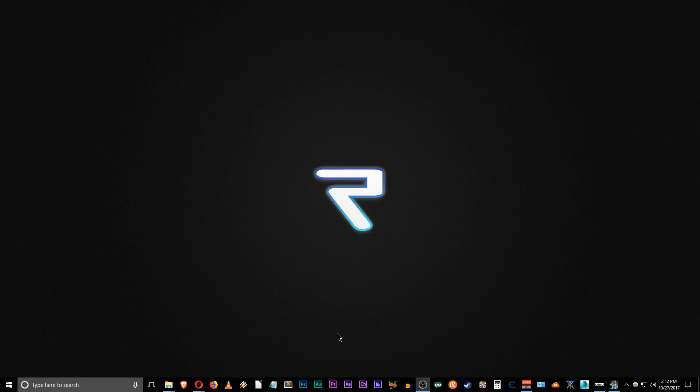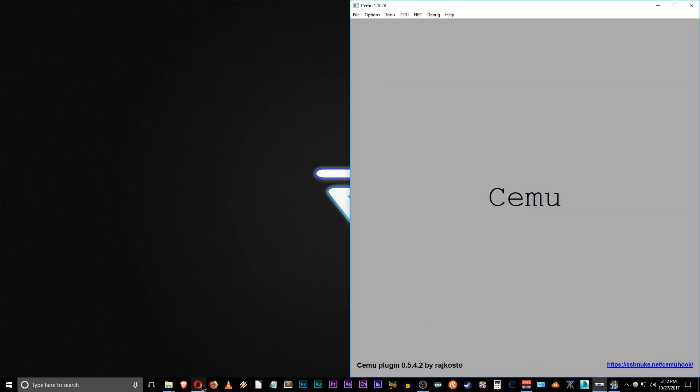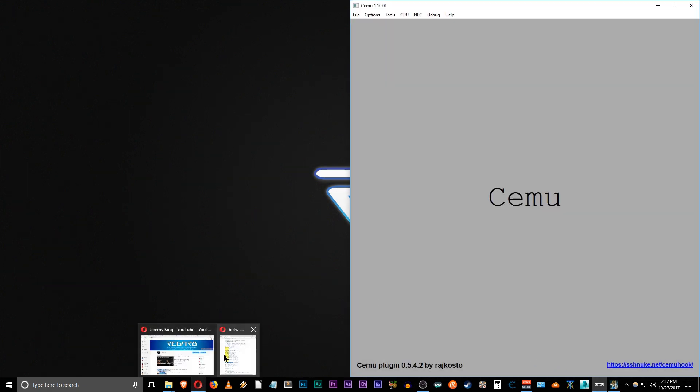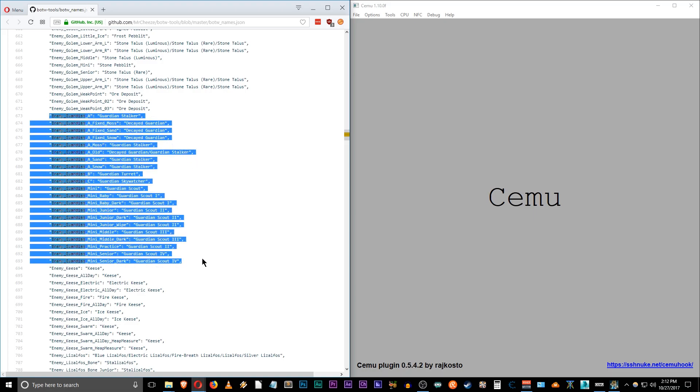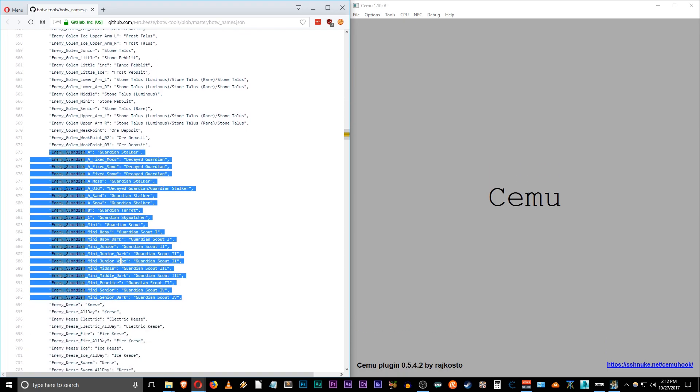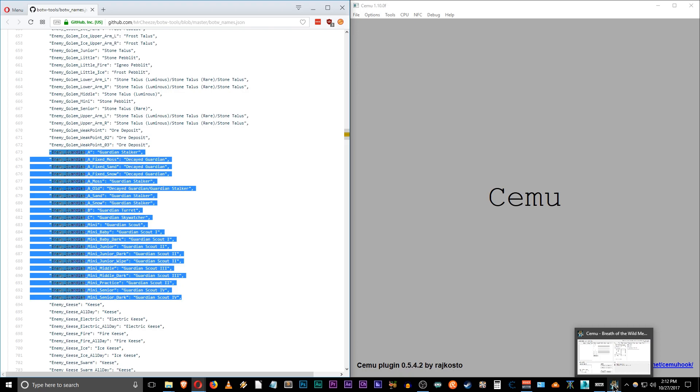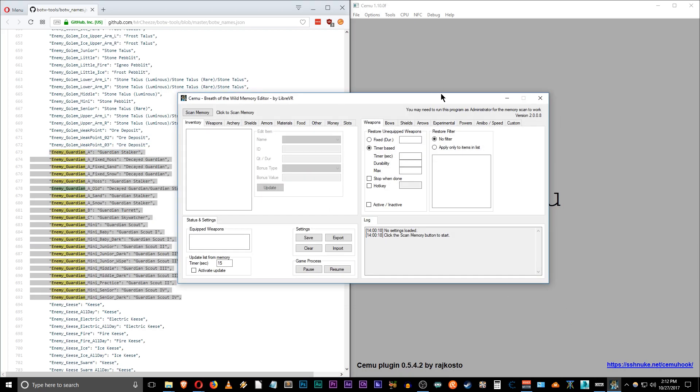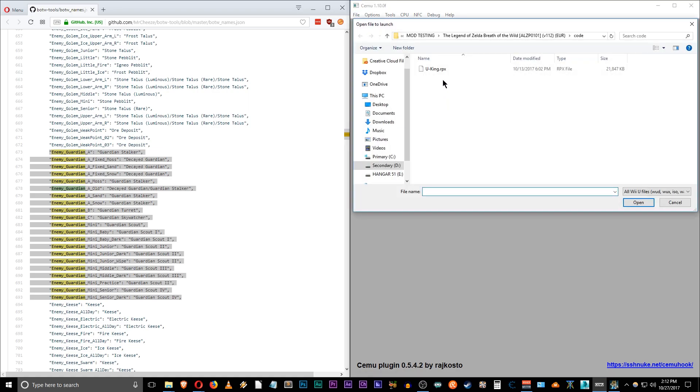Alright so first things first let's open up our applications. First we need SEMU and we need our codes here. I already have highlighted enemy Guardians. Maybe we'll open up some Guardians in a field or something and some Talus. And of course LibraVR's Breath of the Wild memory editor is right here, but we'll minimize that for right now. First let's load up Zelda.